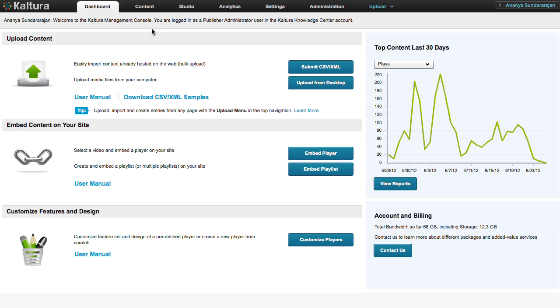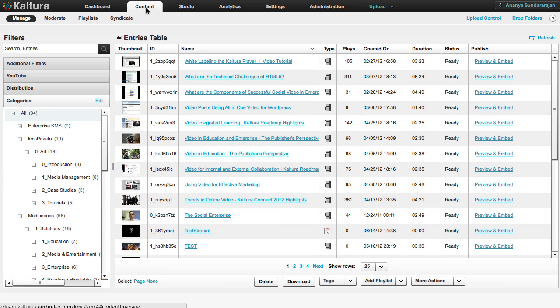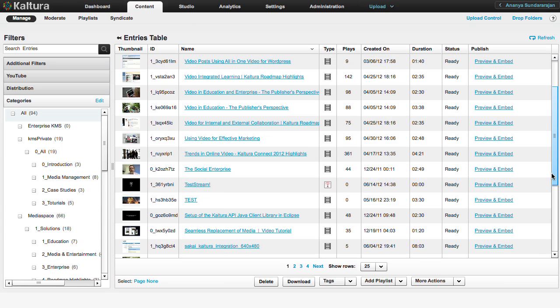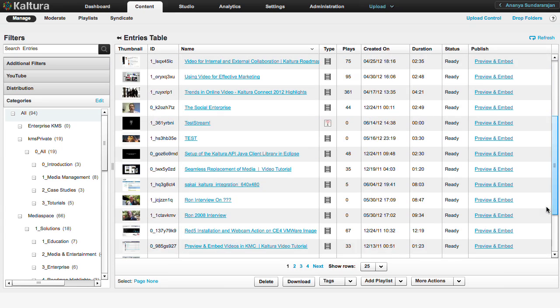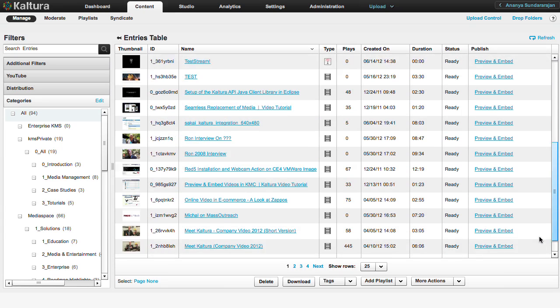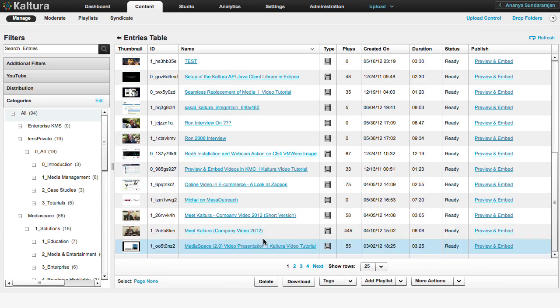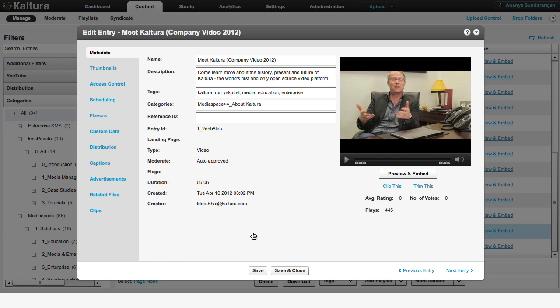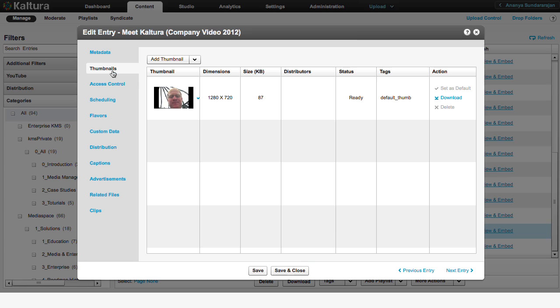First, click on the Content tab to see the default thumbnails on all your videos. Click on the video you want to change the thumbnail of. Select the Thumbnails option from the list on the left. This is the default thumbnail for your video.